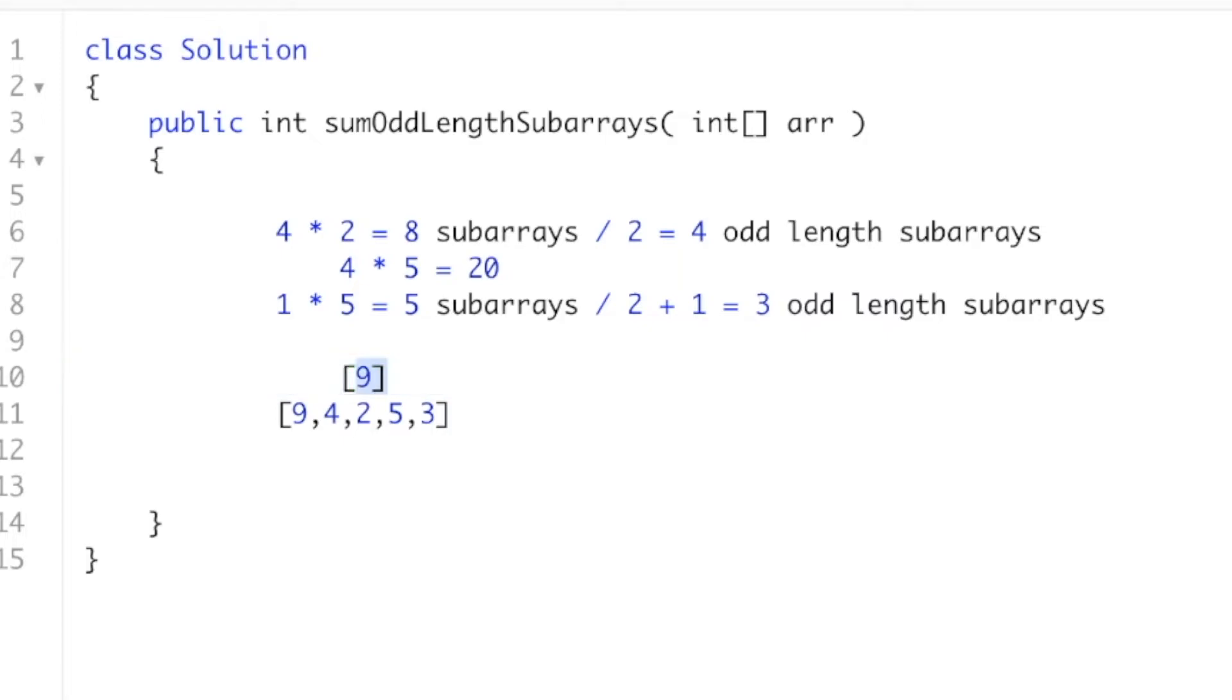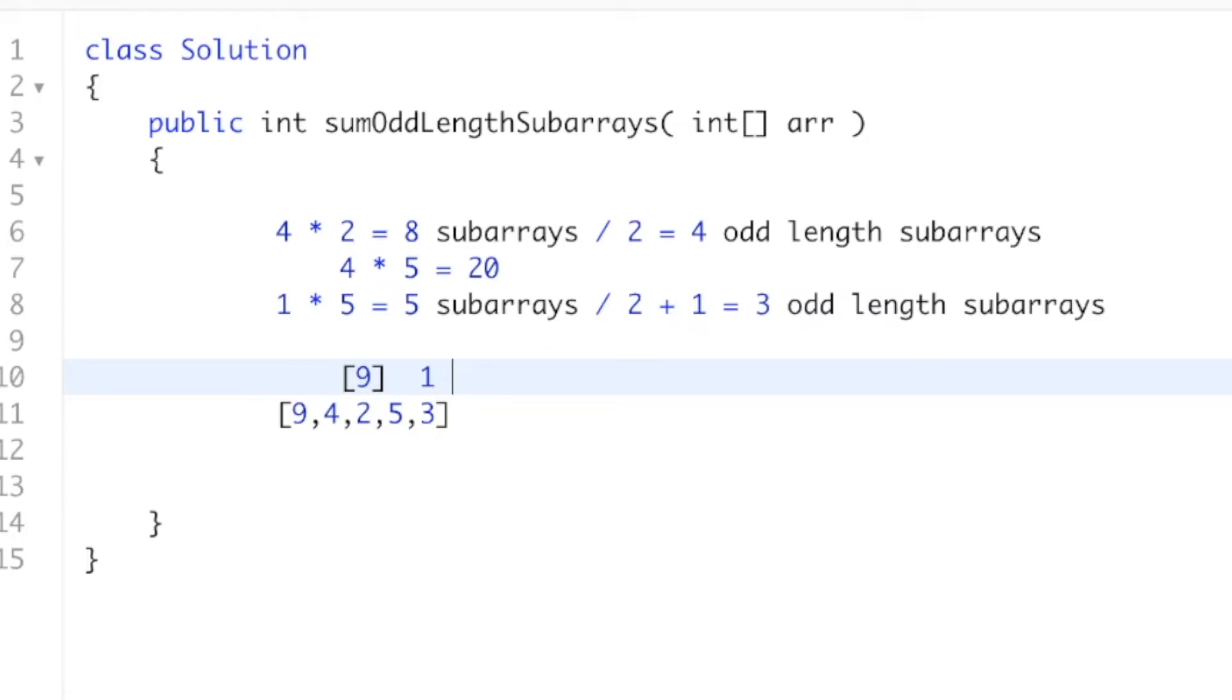This is an odd-length array or an odd-length subarray. And we can agree this is just a single subarray, right? But if I divide this by 2, this one little subarray by 2, that's going to give me 0.